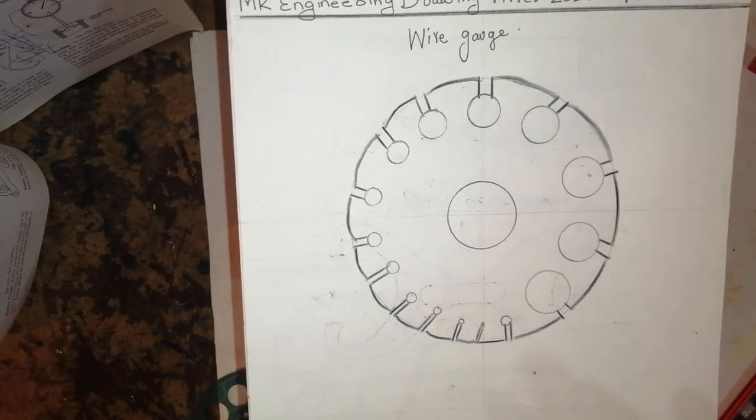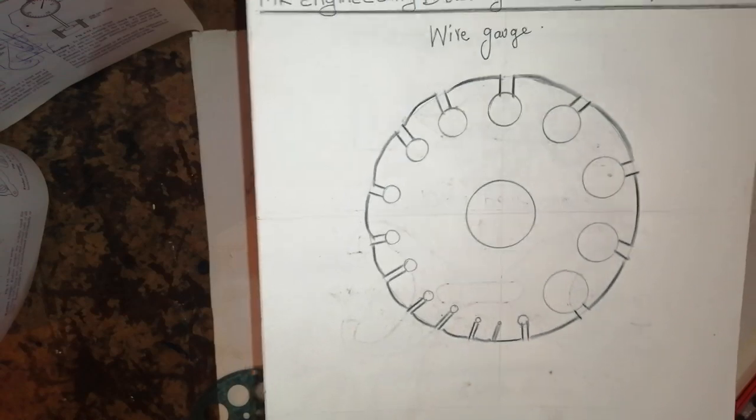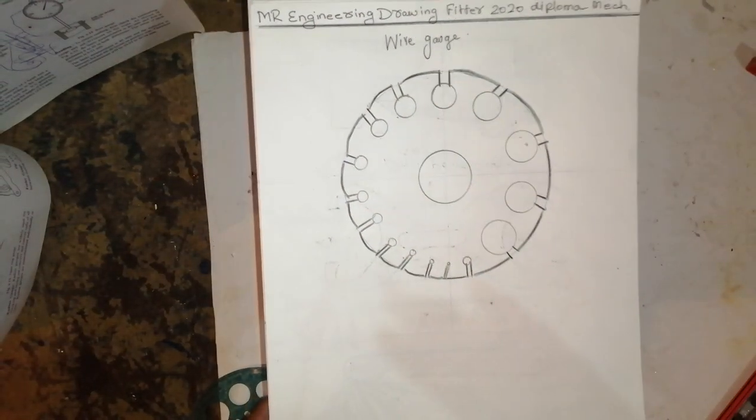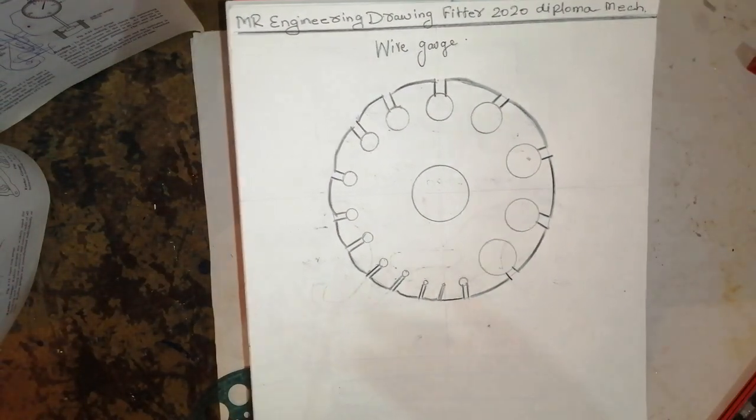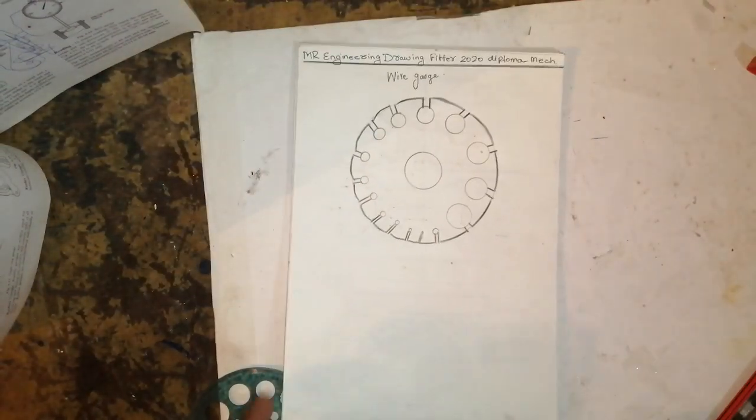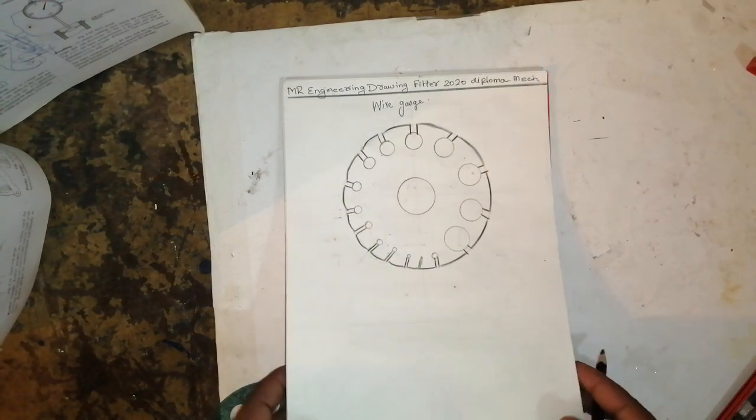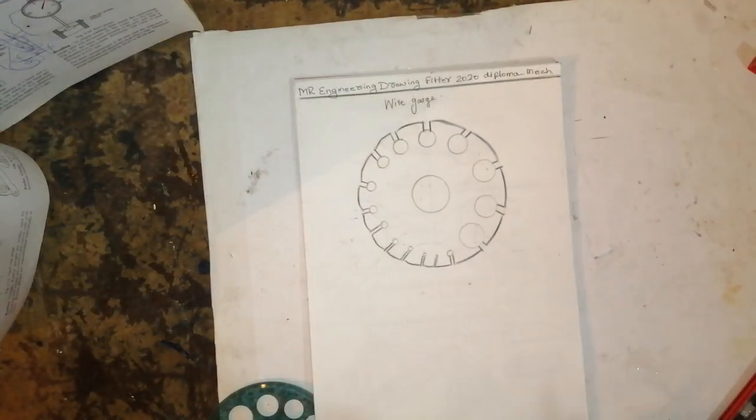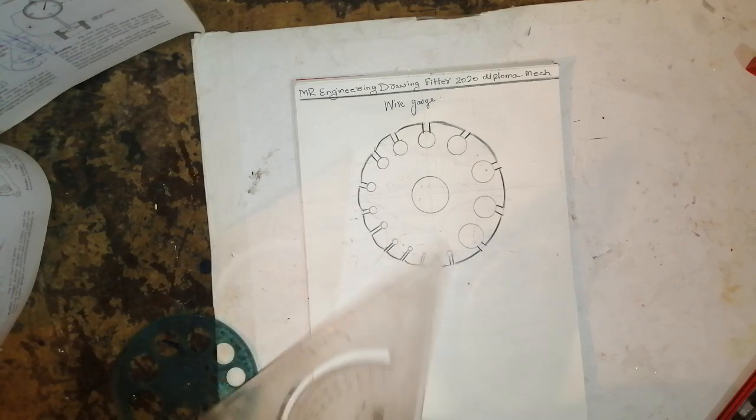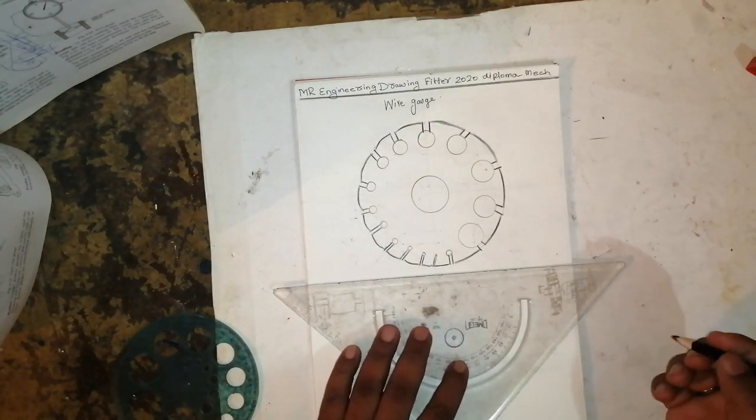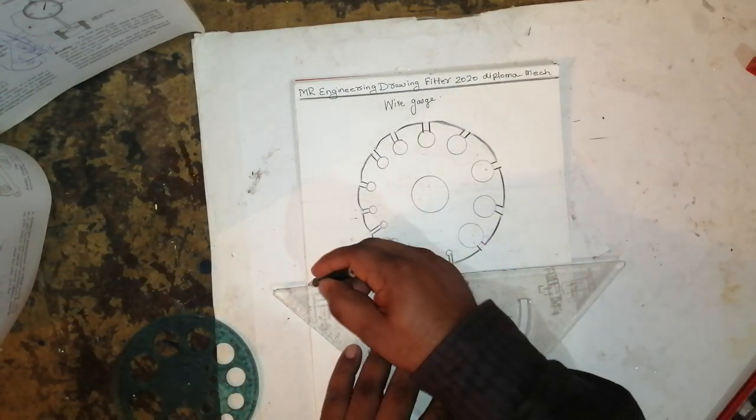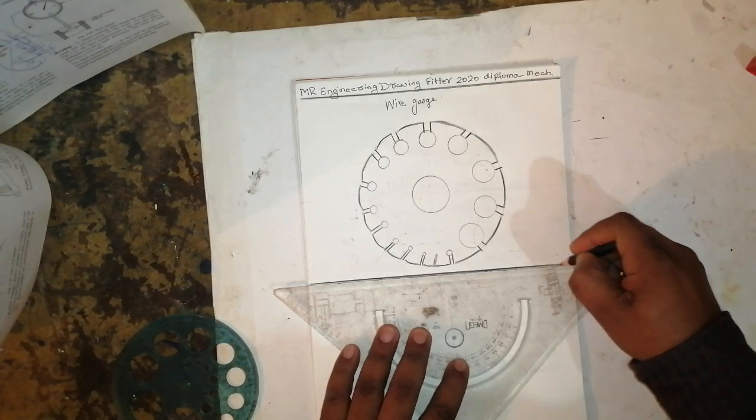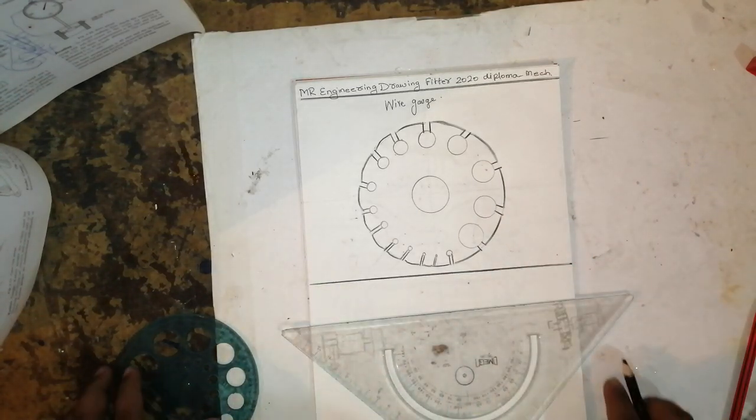Thank you for watching my channel. Please watch and share with your friends. This is called a wire gauge. I have drawn different types of gauges so it will be very useful to me and to you. Thank you for watching my channel. Jai Hind.